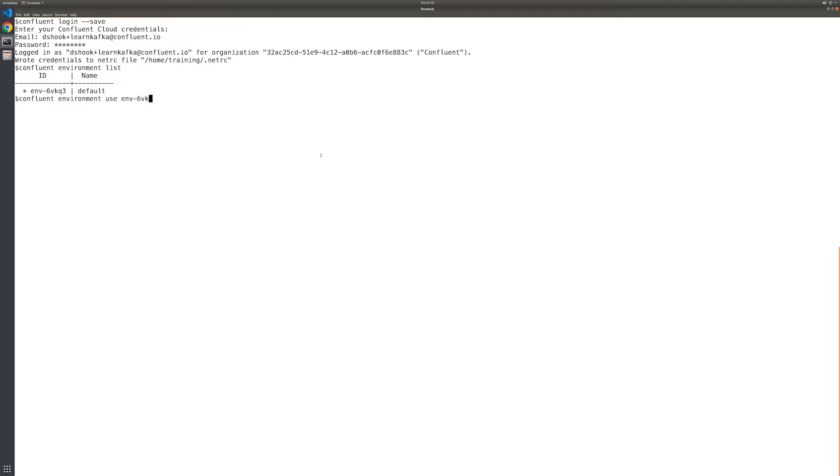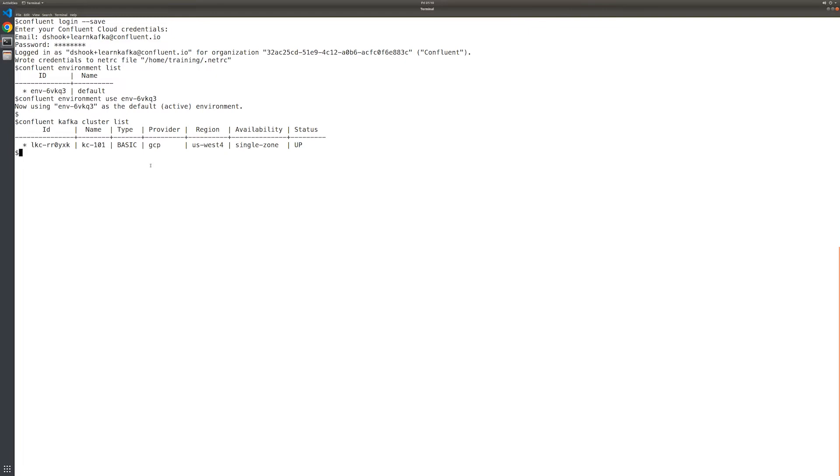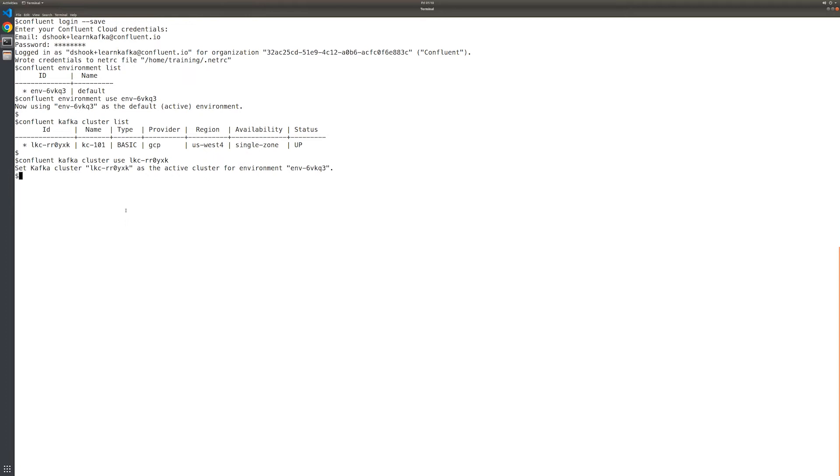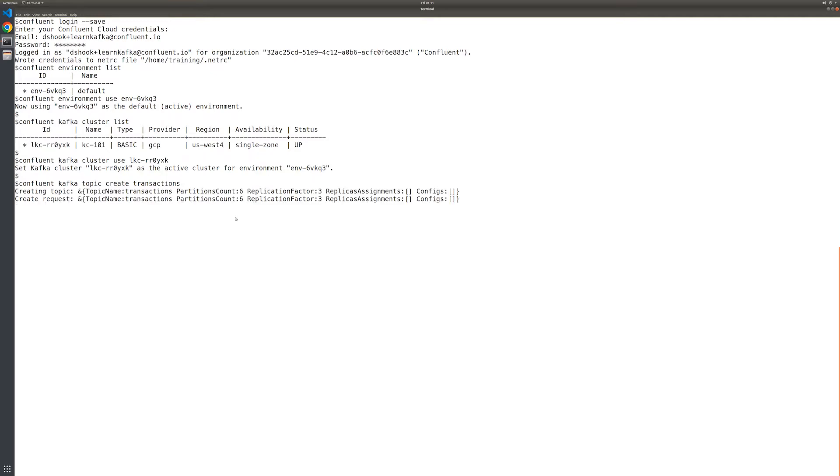Next, we'll set the default cluster to use. Let's obtain the cluster ID. In this demo, there is a single cluster and its name is KC101. Let's set it as the active cluster for the Confluent CLI command. With that out of the way, we can create a new Kafka topic named transactions, which will serve as the target for the Datagen source connector. Notice the topic was created with default values of six partitions and a replication factor of three.